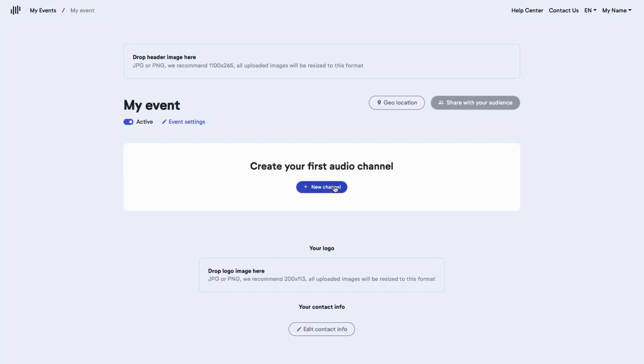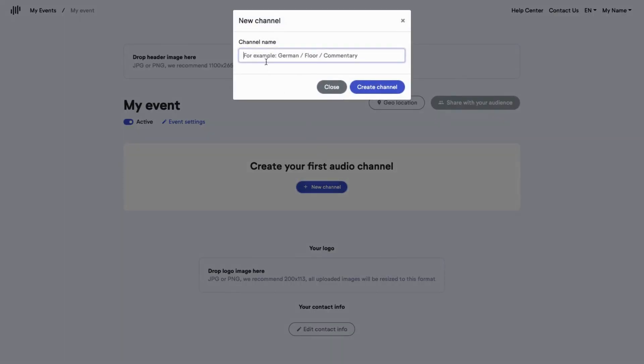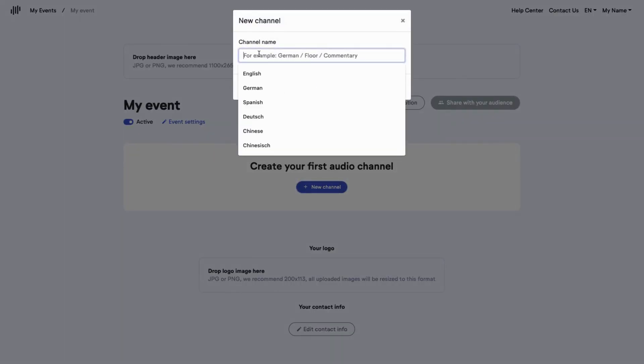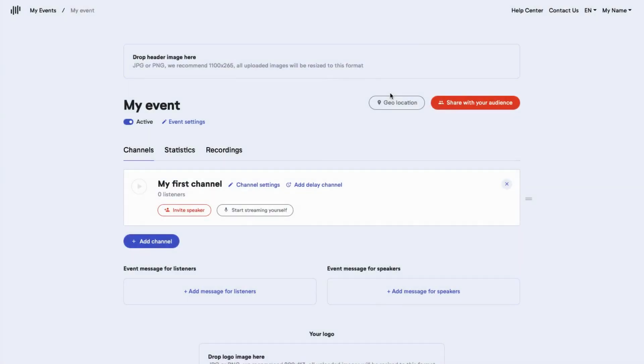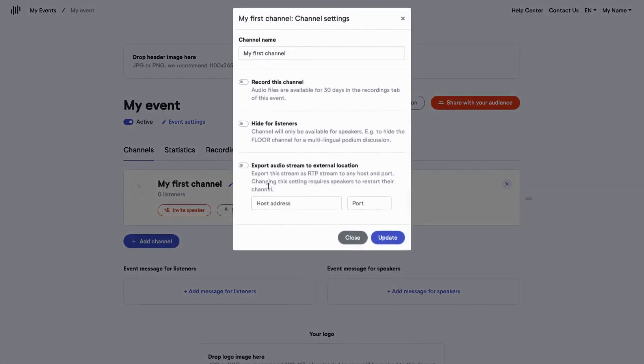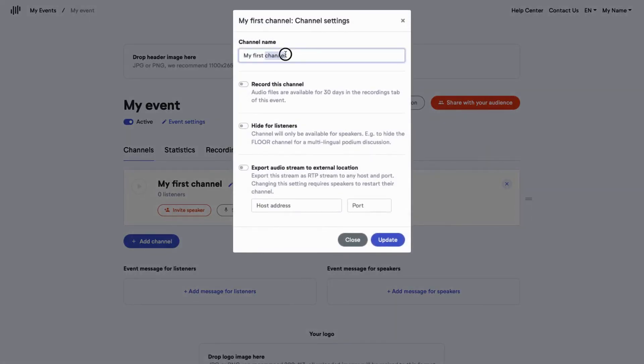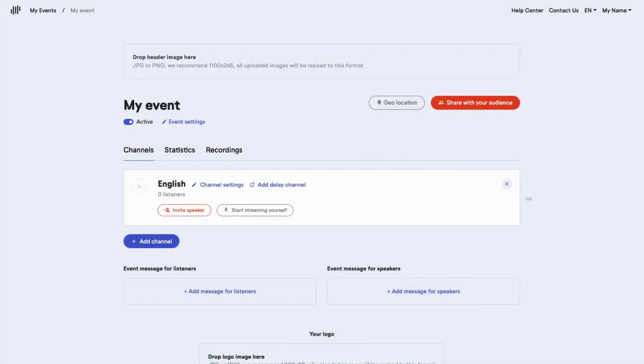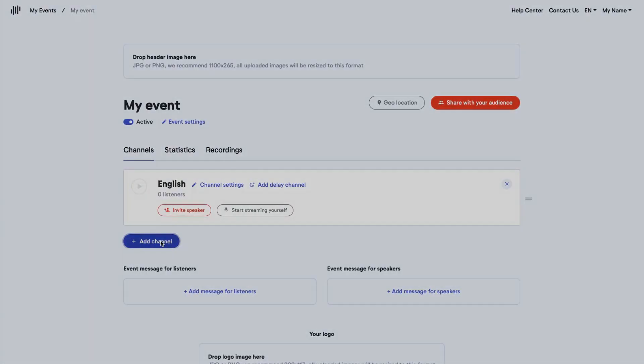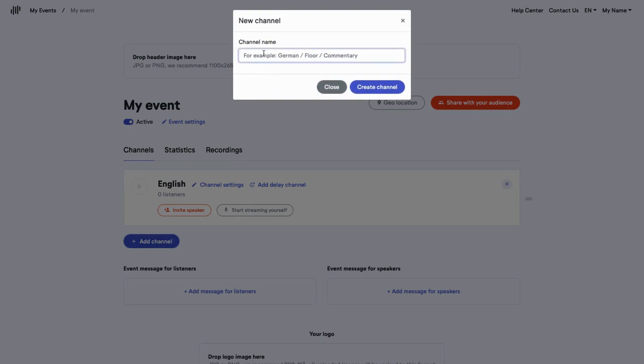Then you set up the audio channels. Let's call our channel MyFirstChannel. Or, let's say we are setting up an event for language interpretation. Let's rename it to English. You see, this makes it very flexible no matter what you use LiveVoice for. Within an event, you can create as many audio channels as you need.